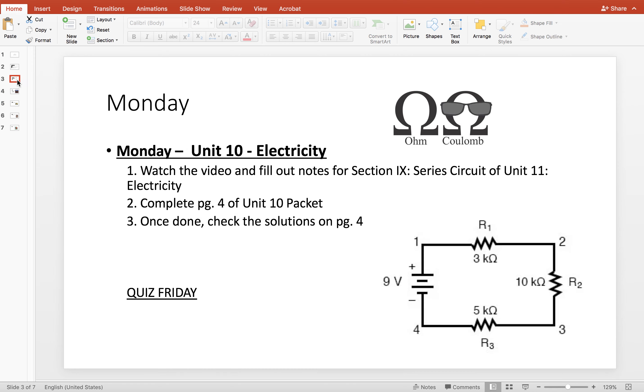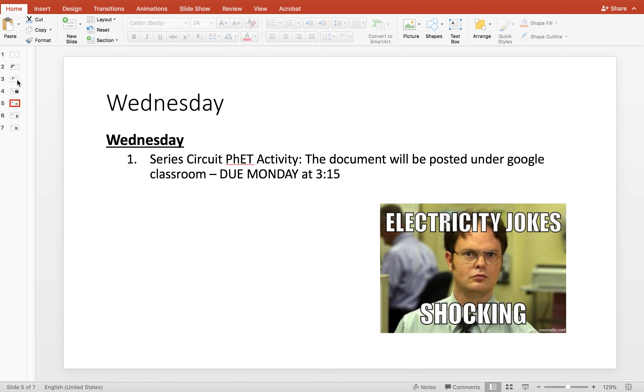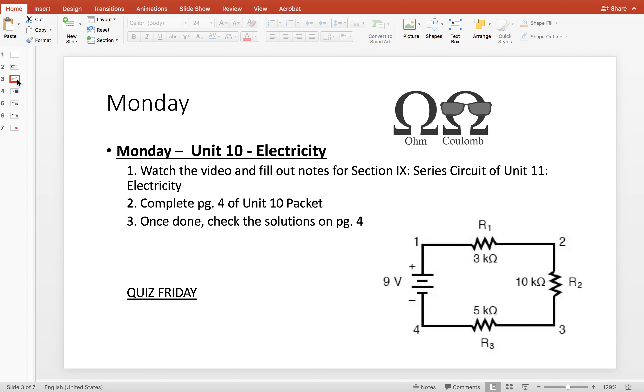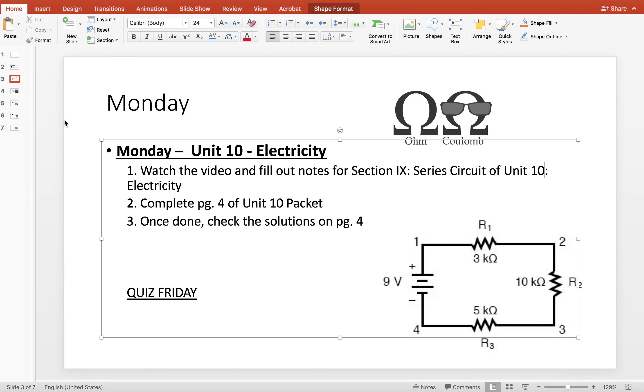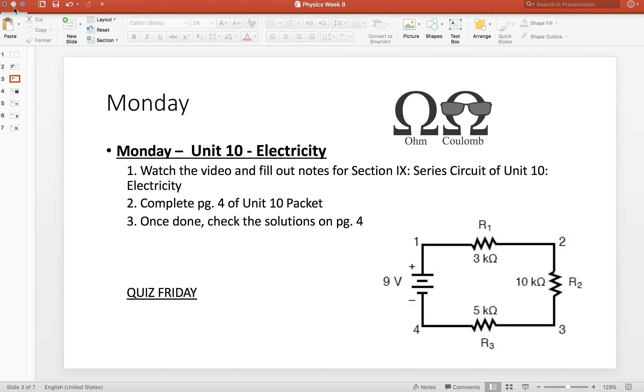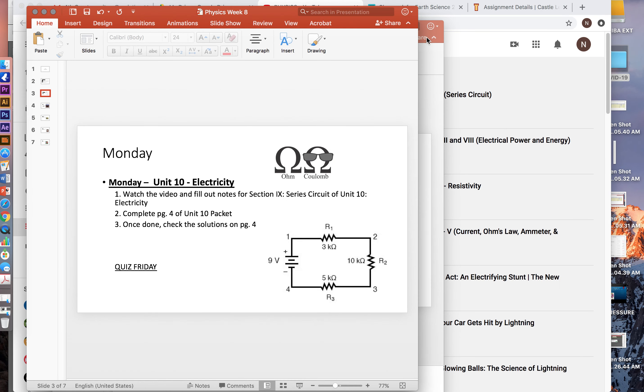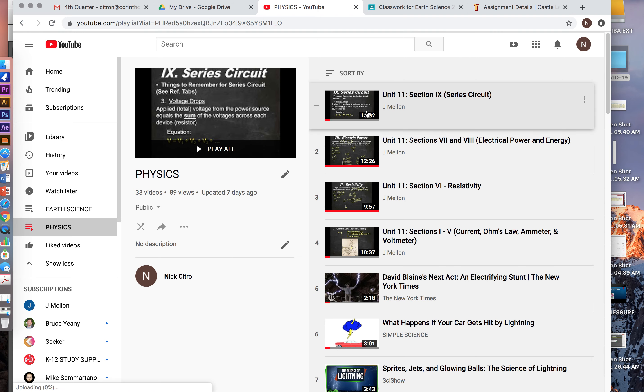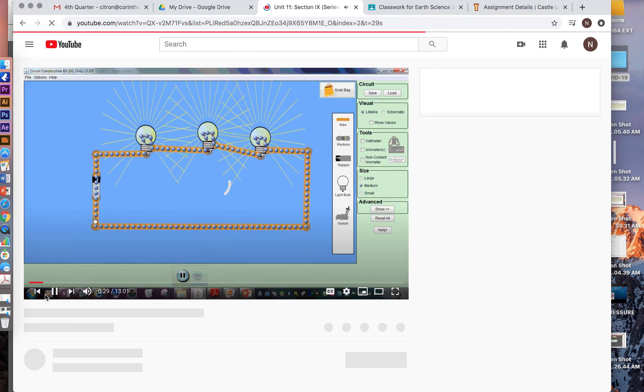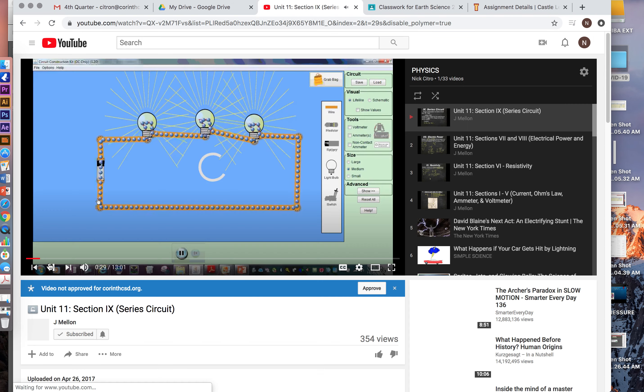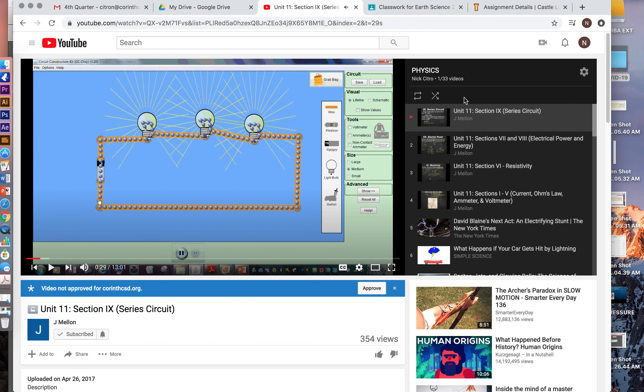So this is again that week in review. Let's change this really quick. I just want to show you the Castle Learning assignment and where everything is. So as usual the YouTube channel has our video on series circuits. I just bumped it up to the front.